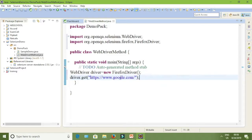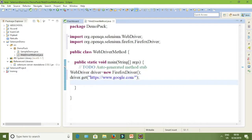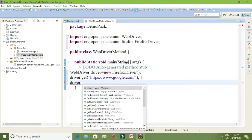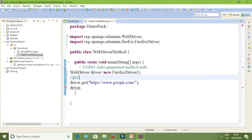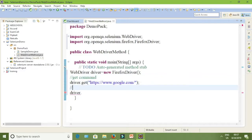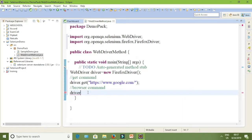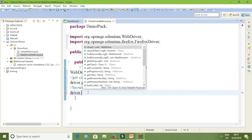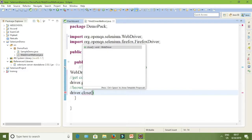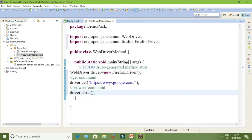Once it is executed it will open Firefox and load the Google URL. Every WebDriver method is called using the WebDriver object — so give 'driver dot'. This is the get command. Next I am going to use a browser command. In browser command, give 'driver.close()'. This is a browser command — once www.google.com has been opened, it will close the browser.